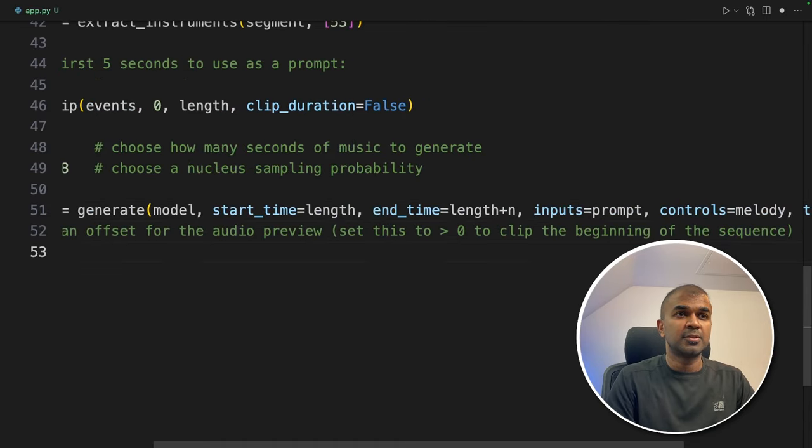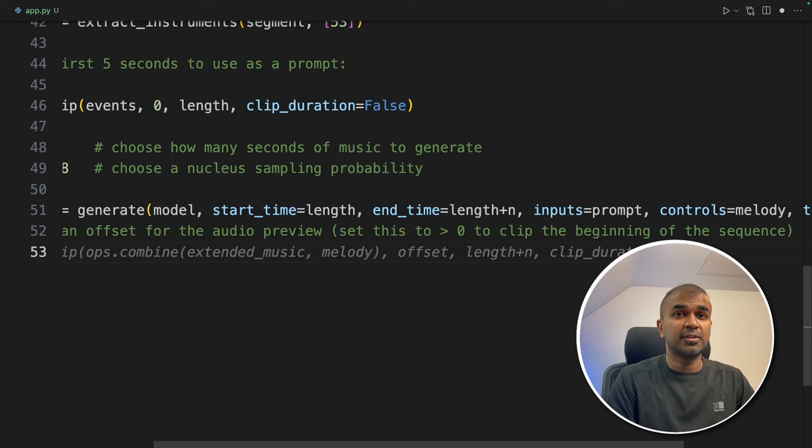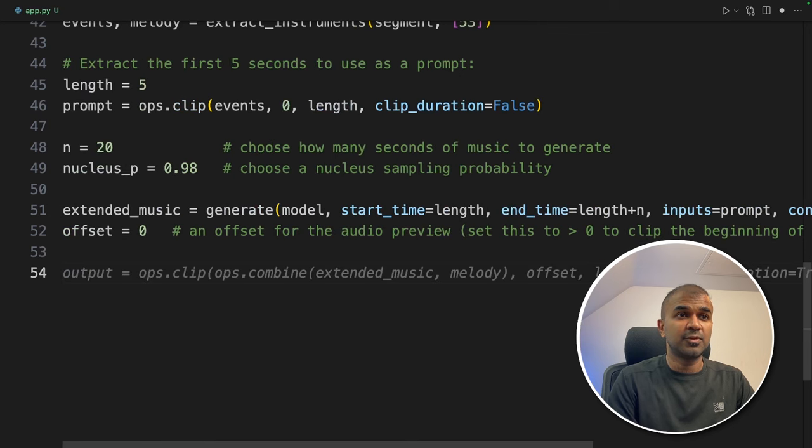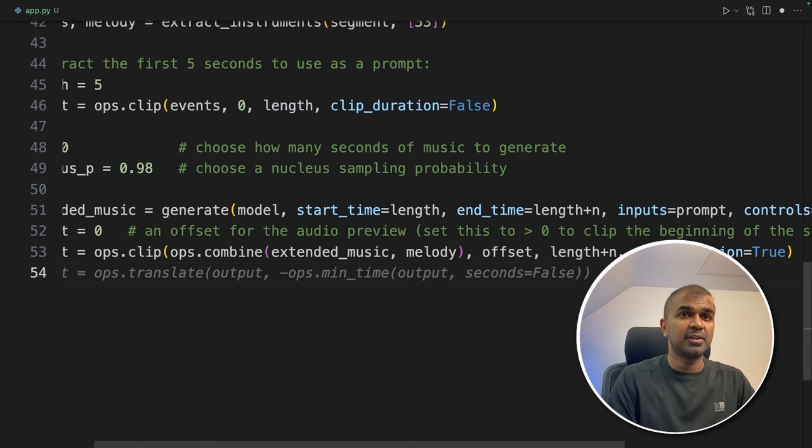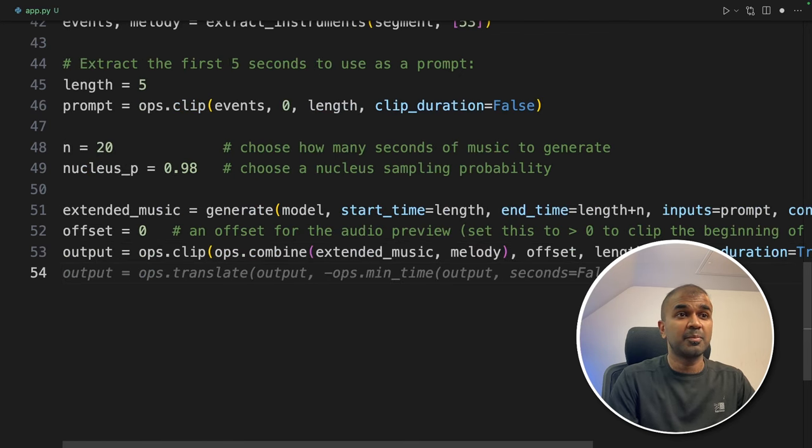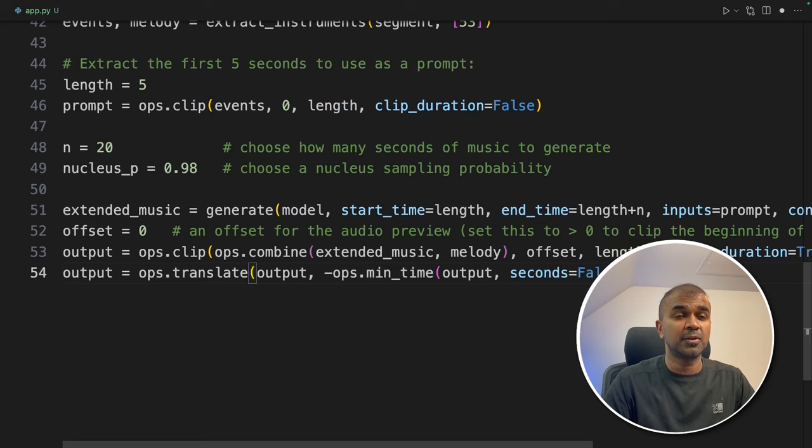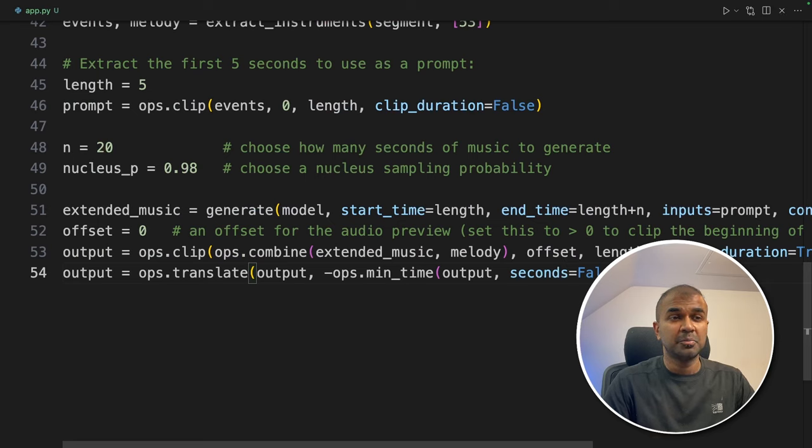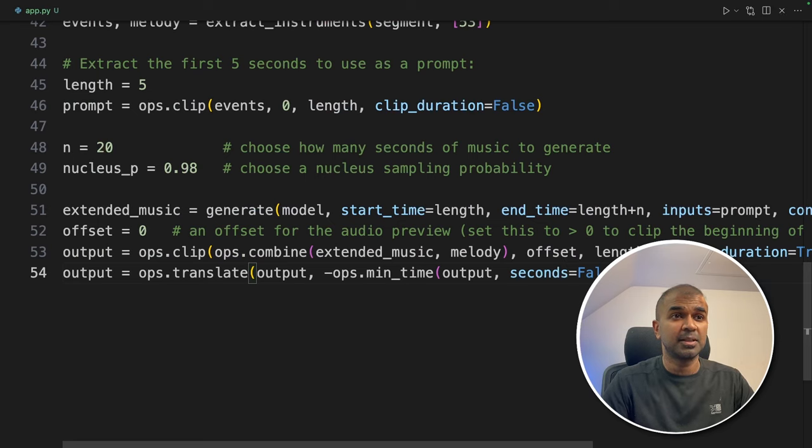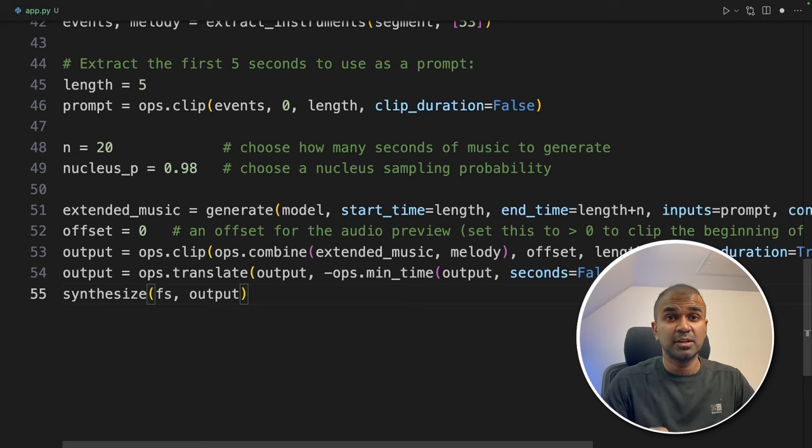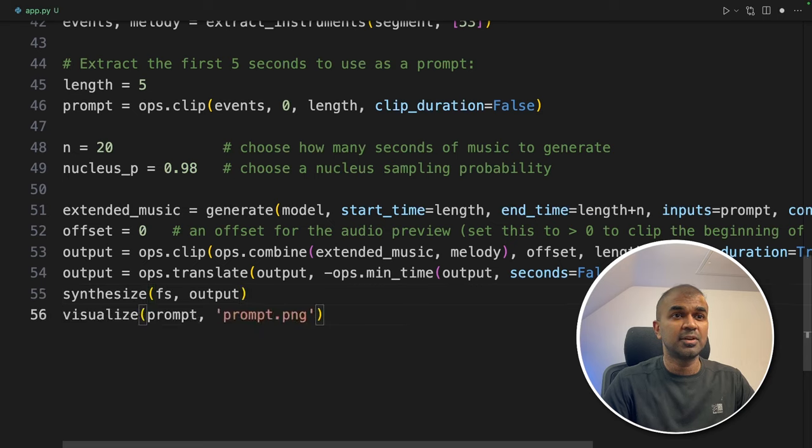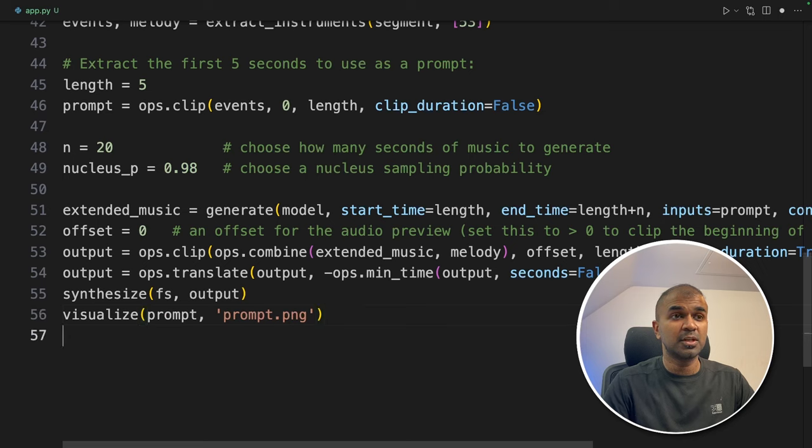Prompt is the first 5 seconds which we clipped. We are providing the melody as controls and top p. Now setting offset. So that you can cut the first 5 seconds if you want to. So we are clipping the first 5 seconds if you're required. But here I'm mentioning only 0. That means it's not going to clip. But it's just for you to try. I'm just keeping the code as it is.